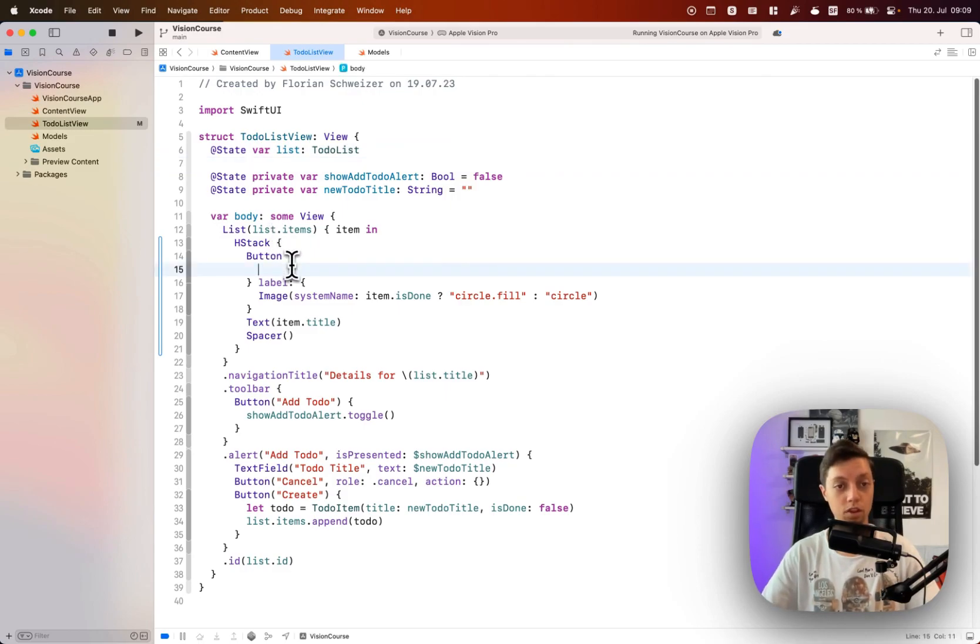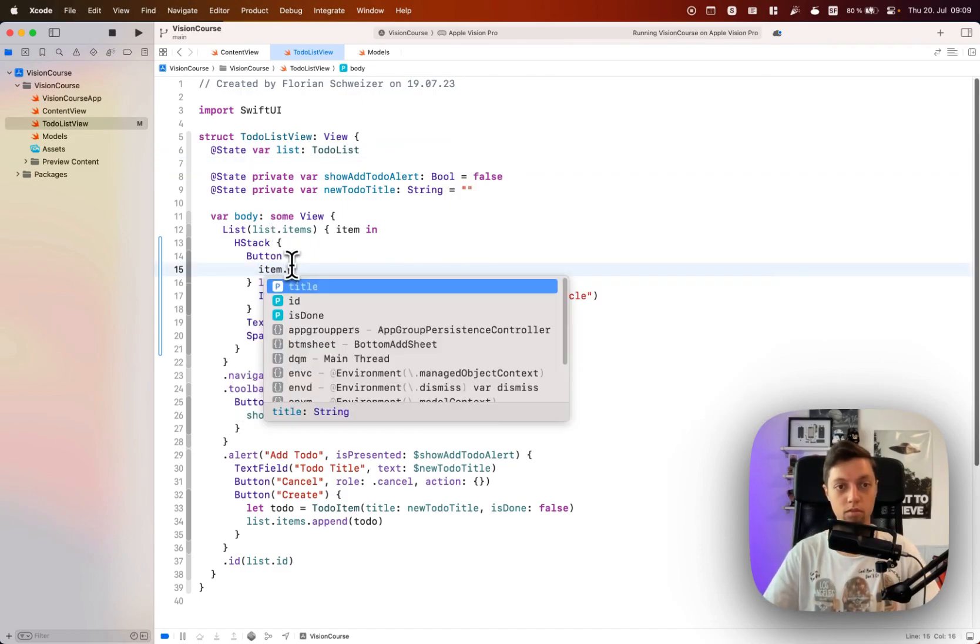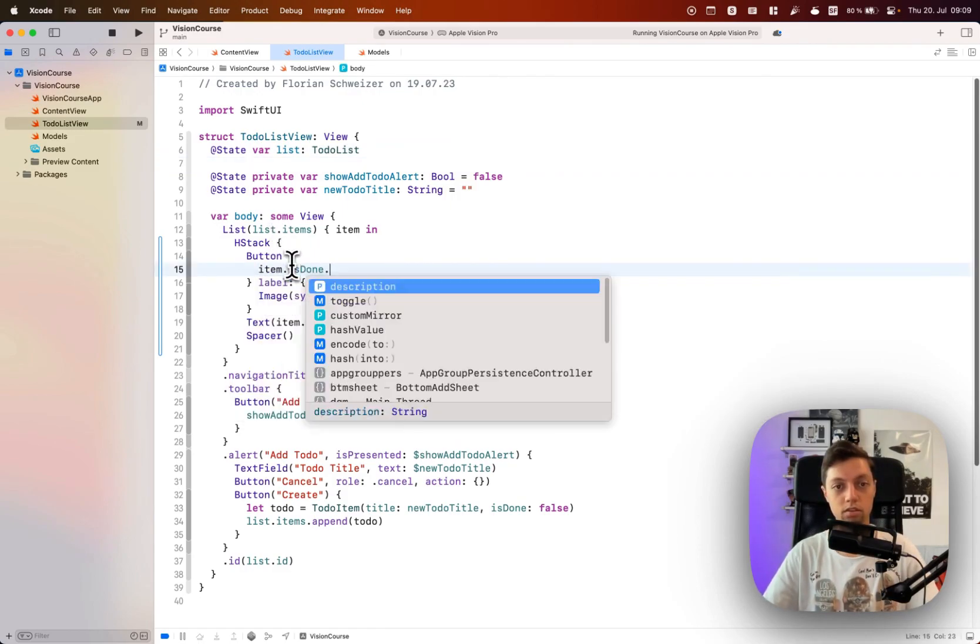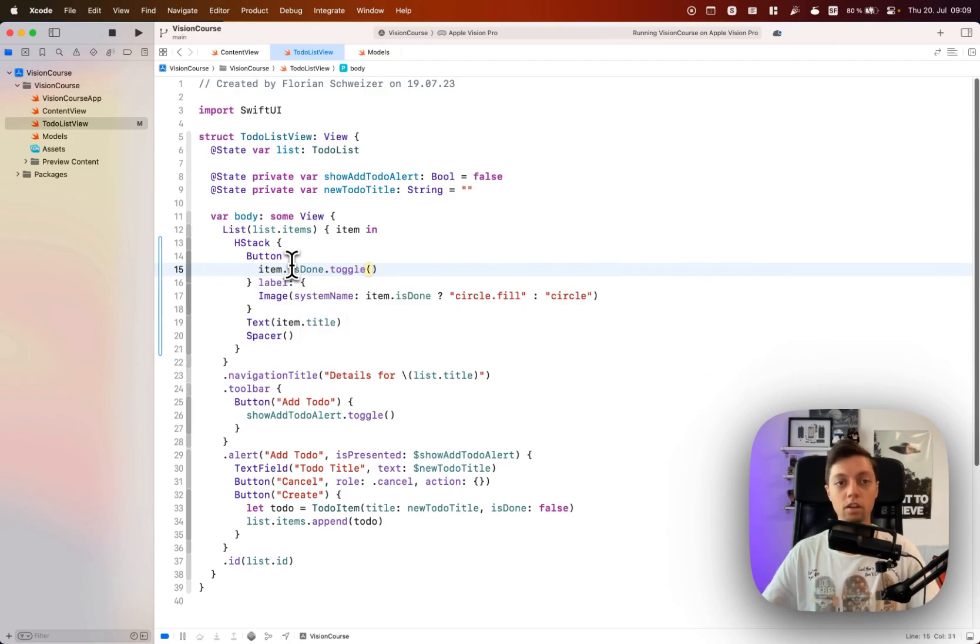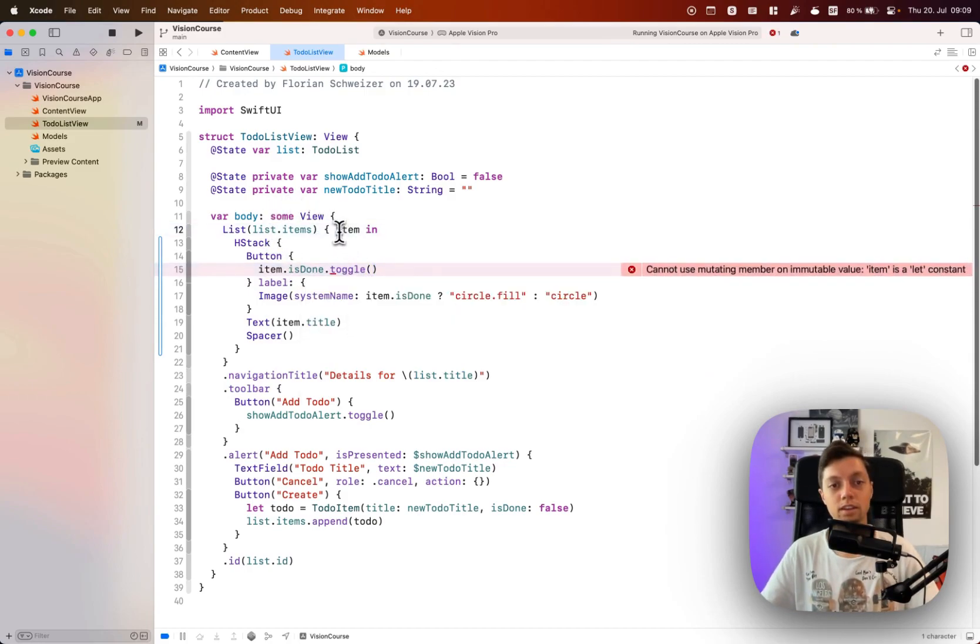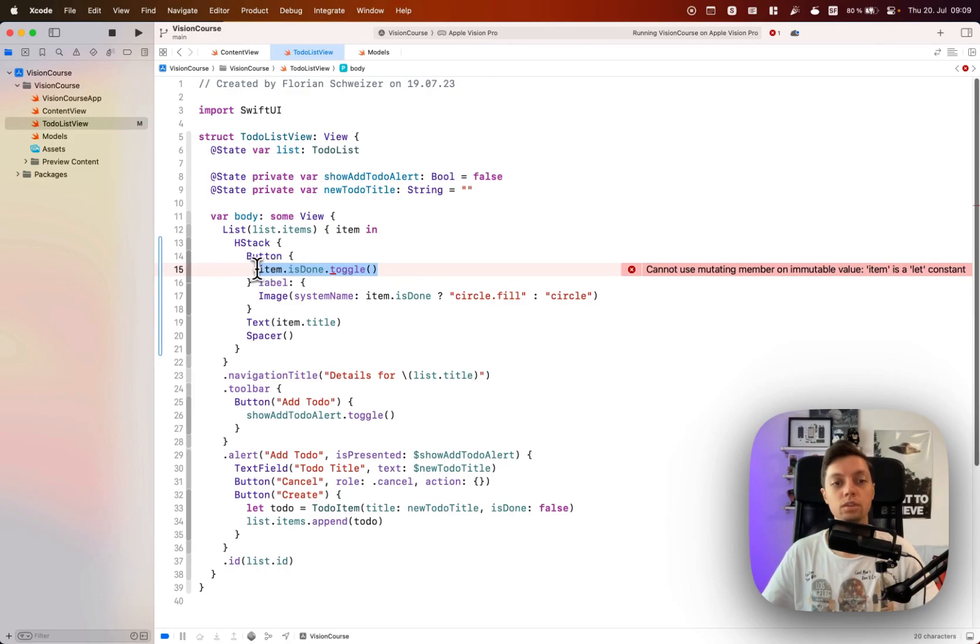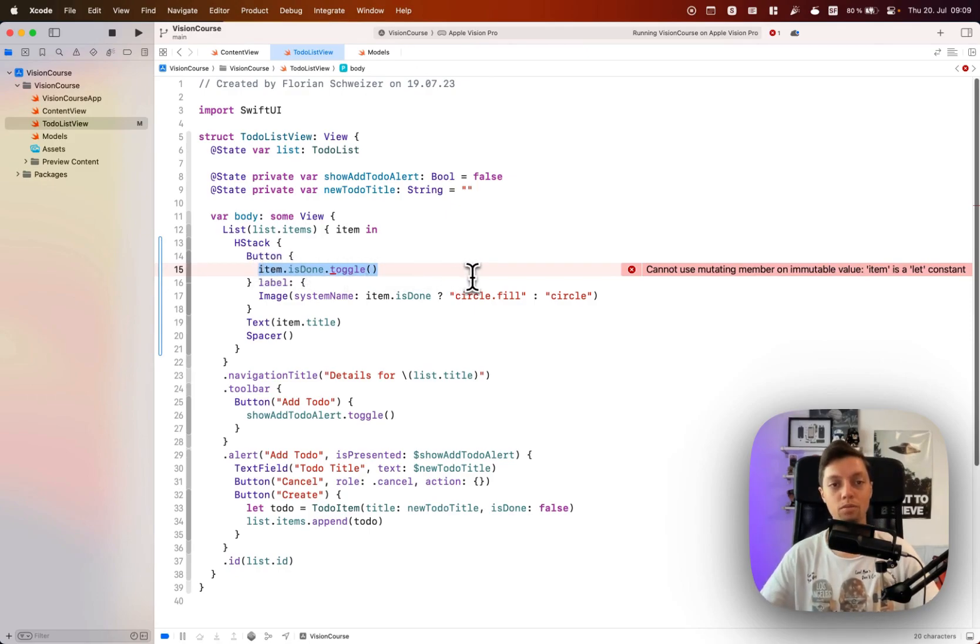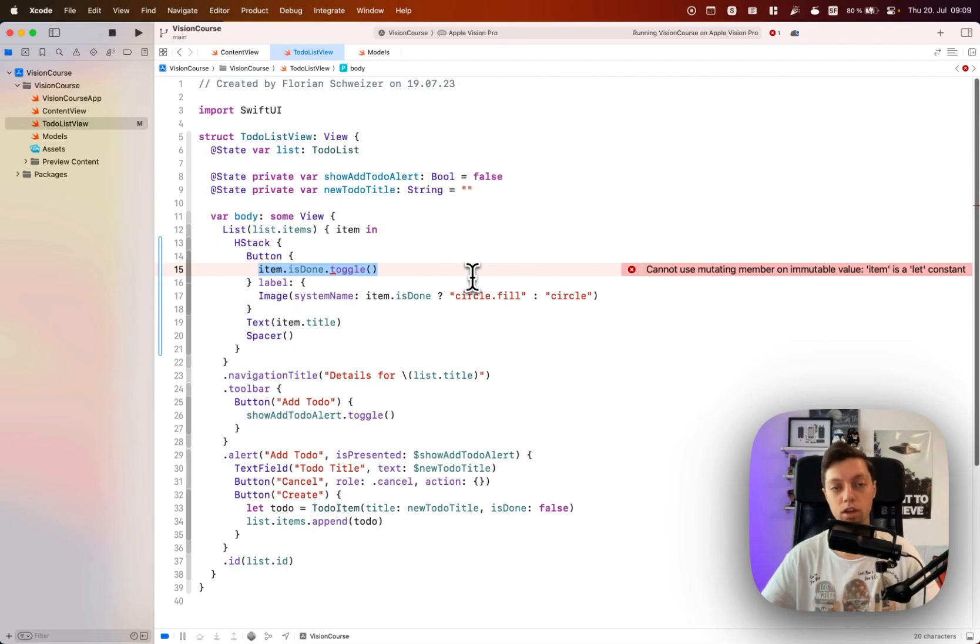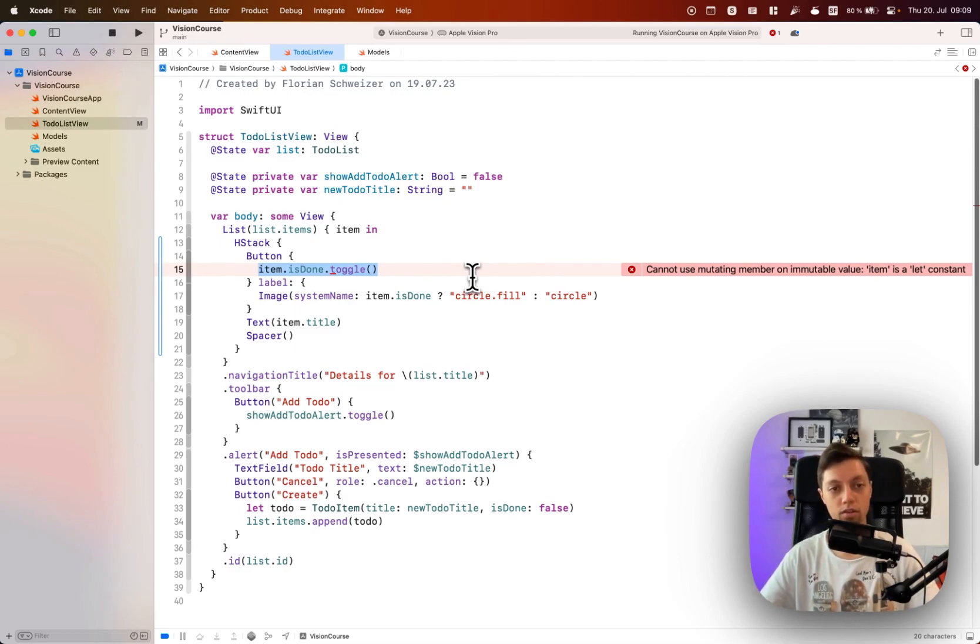Because of that we cannot just say item.isDone.toggle because this item here is a let constant in our list. Cannot use mutating member on immutable value. Item is a let constant. We cannot do this. So instead we will have to grab this item from our initial list.items array and in there toggle the value.